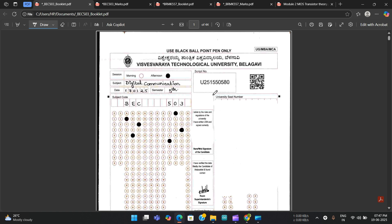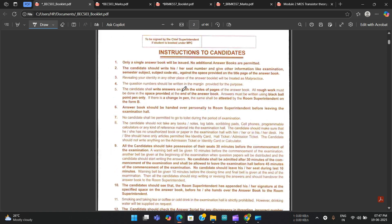Please like and share this video because this information should be known by all VTU students — it is common for all branches, not only EC. This video will tell you how VTU papers are corrected. Let us now analyze the booklets.